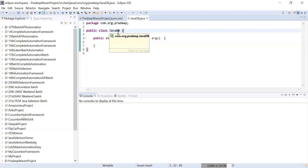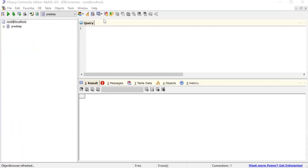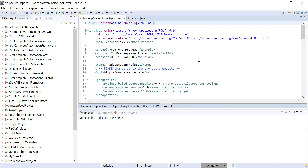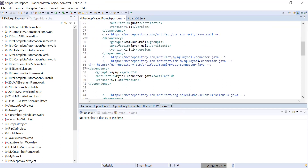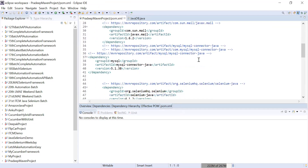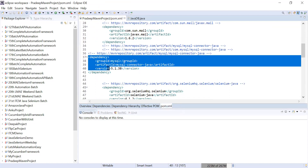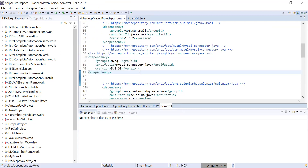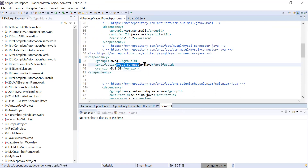Let me show you what jar you have to include in your project. In your project you have to include a jar called MySQL connector. Here I'm taking the example of MySQL connector, but it totally depends on the database you want to connect with your Java code. In my example I'm showing how to connect to the MySQL database, so you simply have to add this dependency.